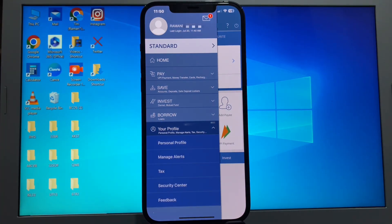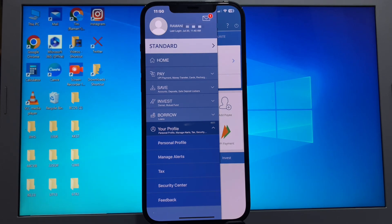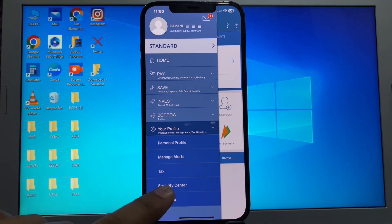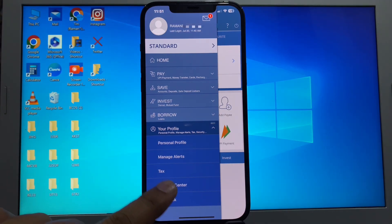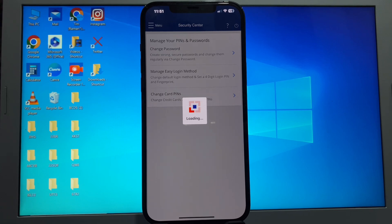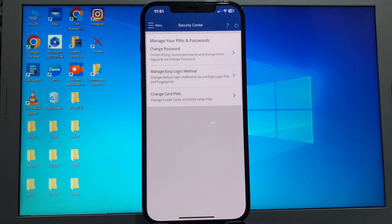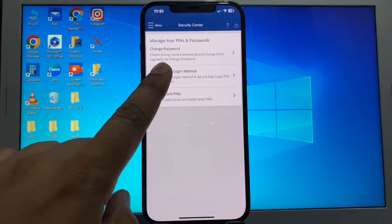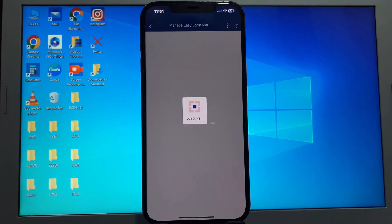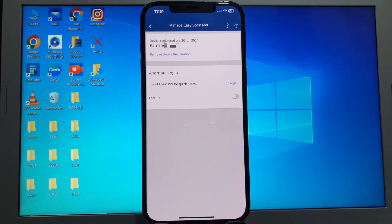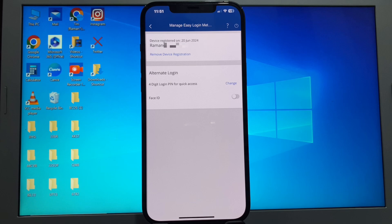Click on Security Center. Here you have two options: change four-digit login PIN and Face ID. Click on the change login PIN option.